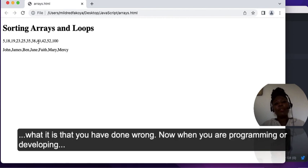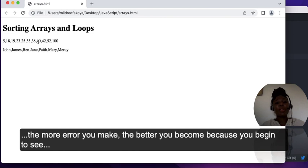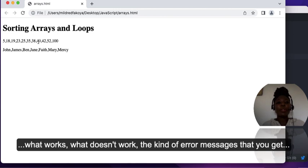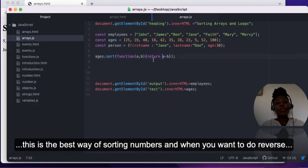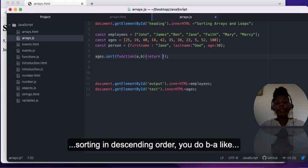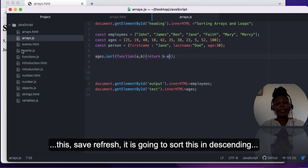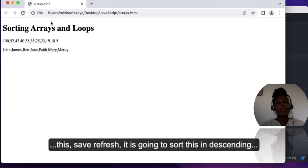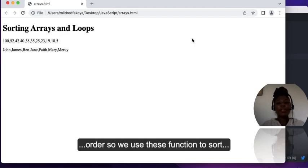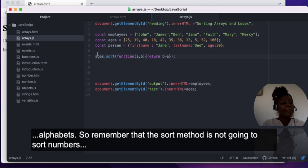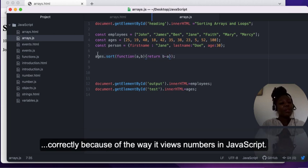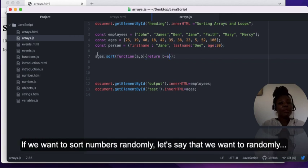Take note of the errors so that when you have issues you know what you have done wrong. When you are programming, the more errors you make the better you become — you begin to see what works, what doesn't, and the side effects of doing things differently. This compare function is the best way to sort numbers. When you want to do reverse sorting in descending order, you do b minus a. Use the sort method without a function only for alphabets.